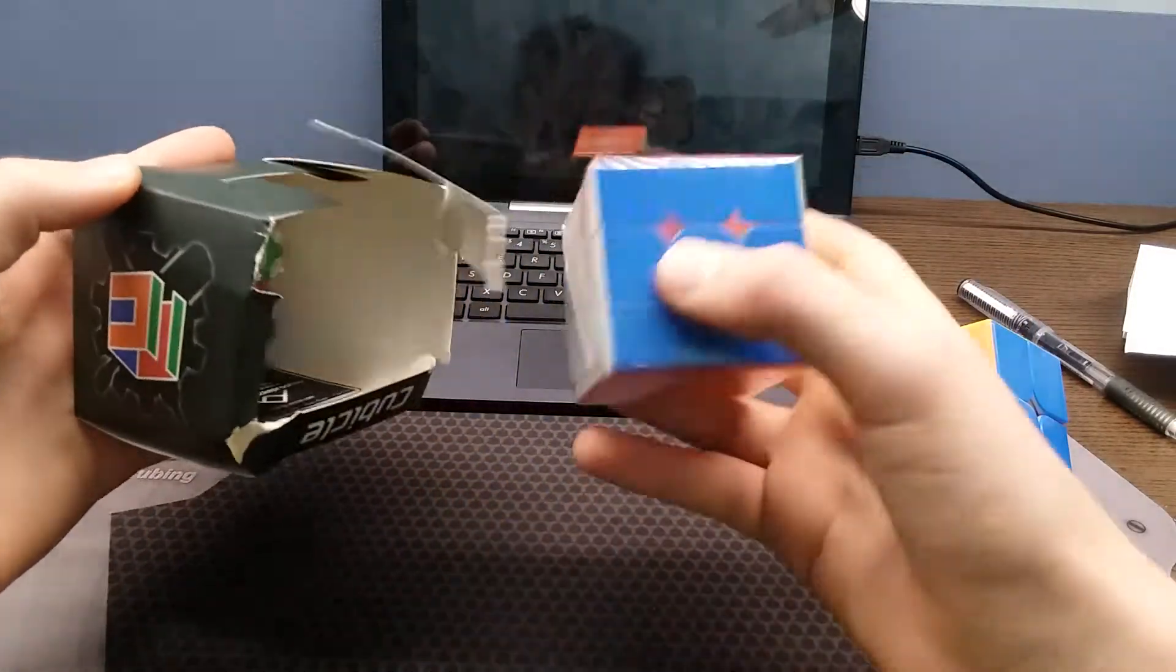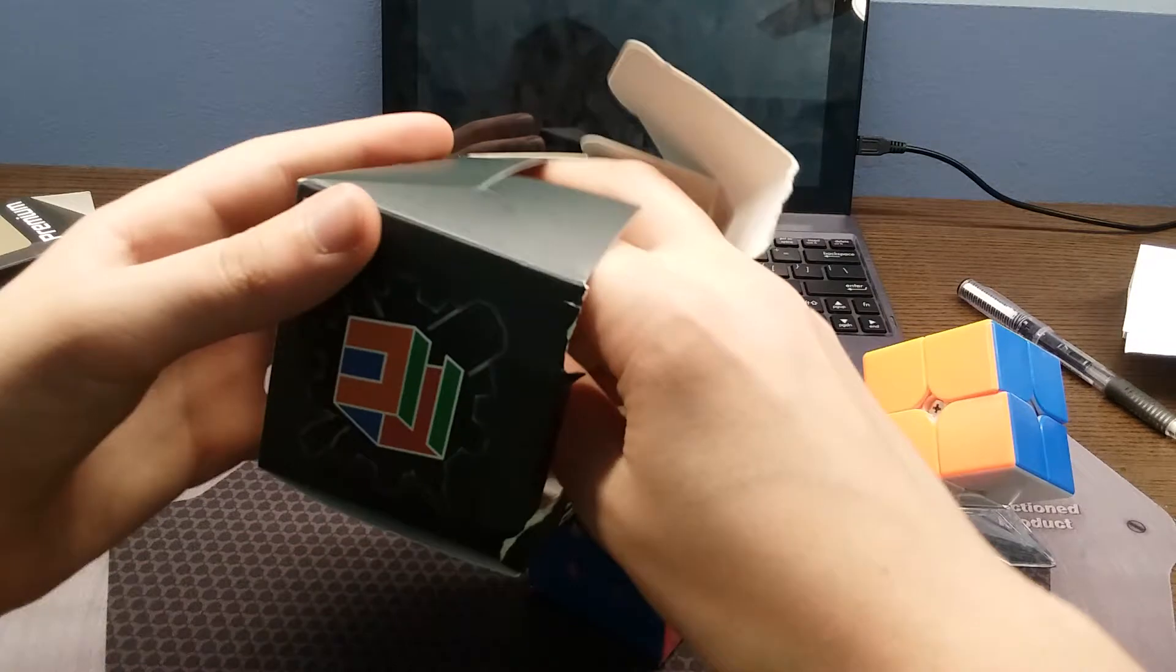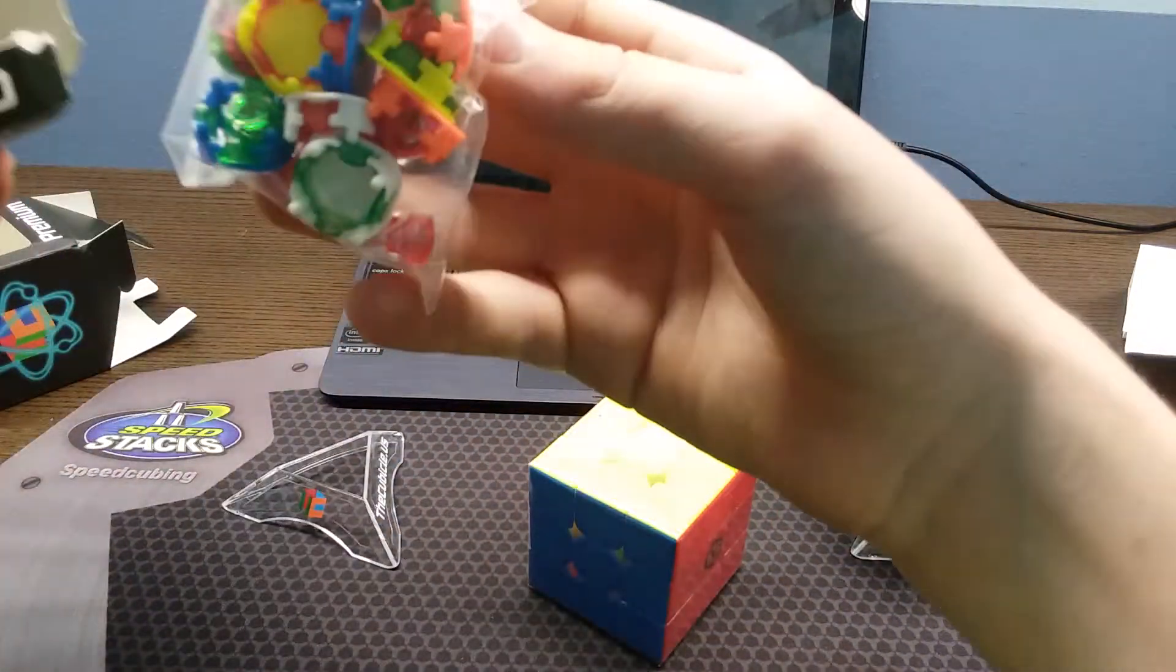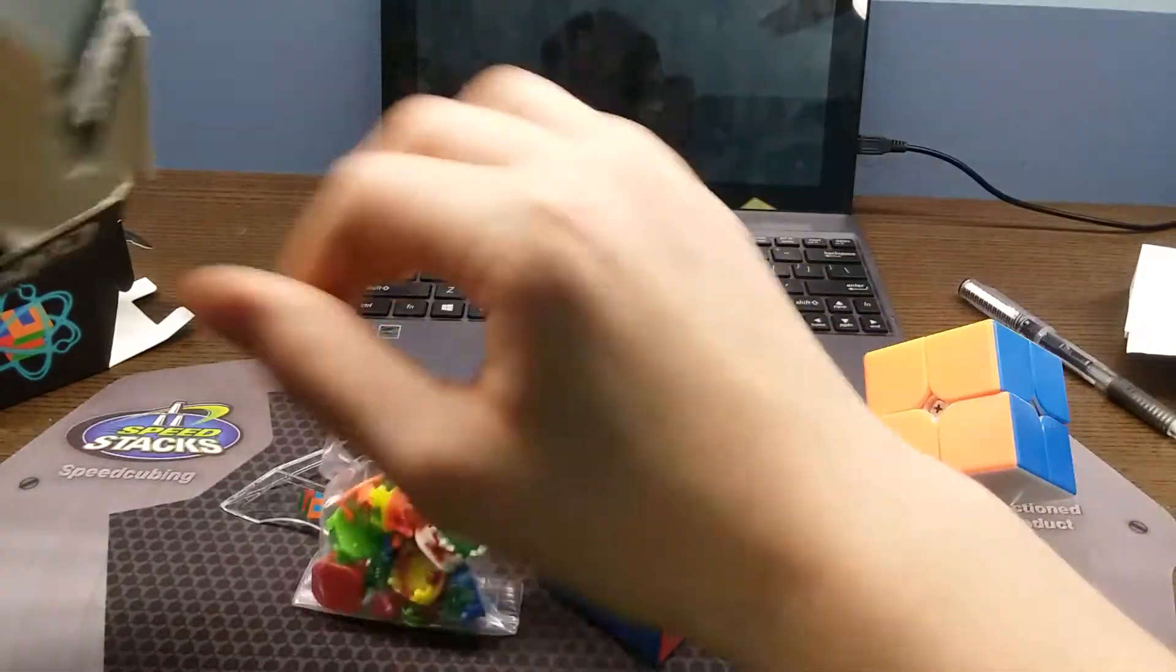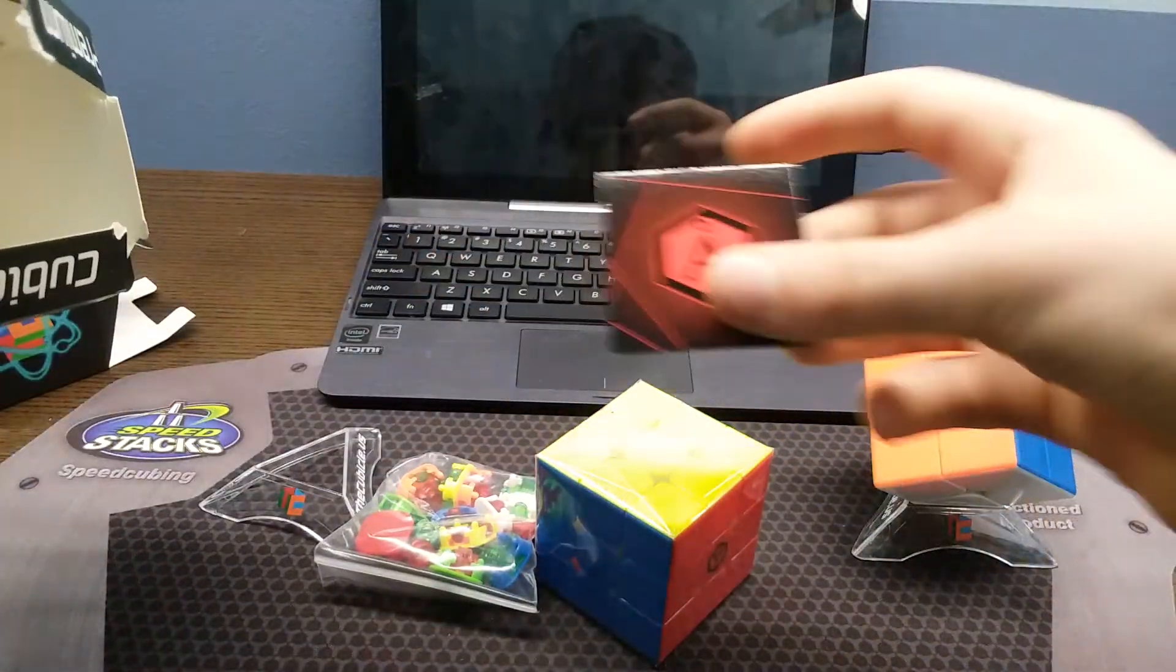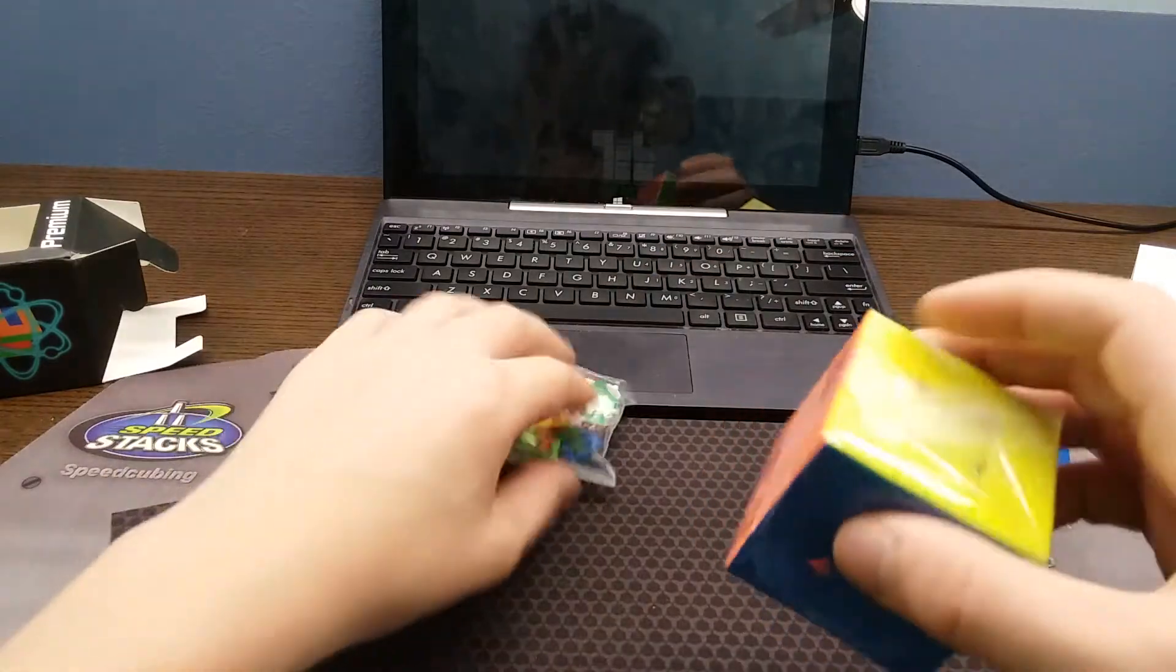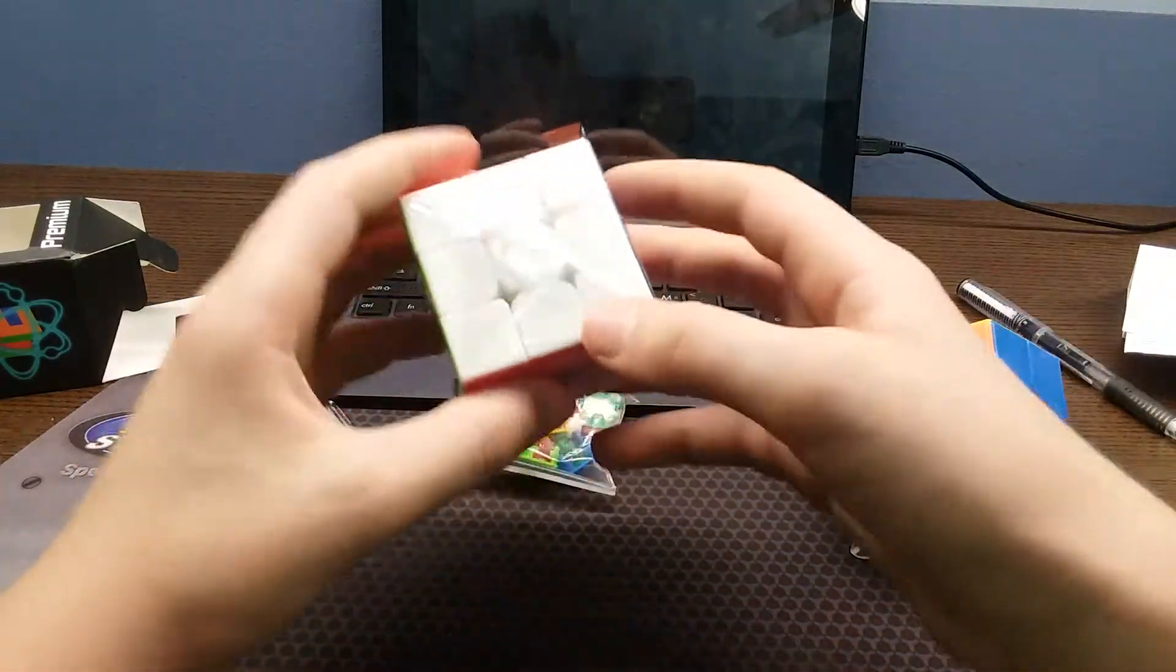I've got Angstrom Valk Elite and another clear cube stand and all the accessories and another Angstrom card, gonna set that with the other one. Okay let's get this opened up.